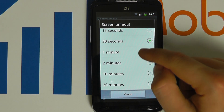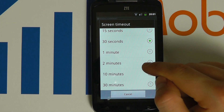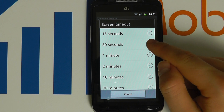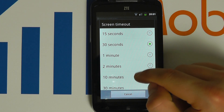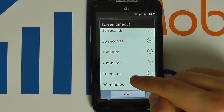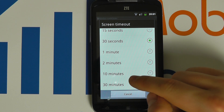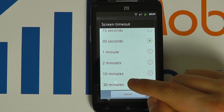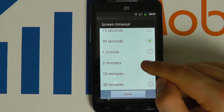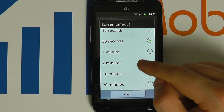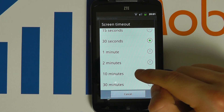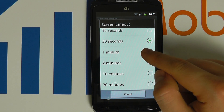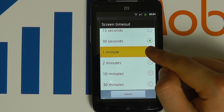You will then have a number of options from a predetermined list. You can choose the one which suits you best. Do bear in mind that the longer the screen timeout time, the higher your battery usage will be. Most people opt for around one minute.